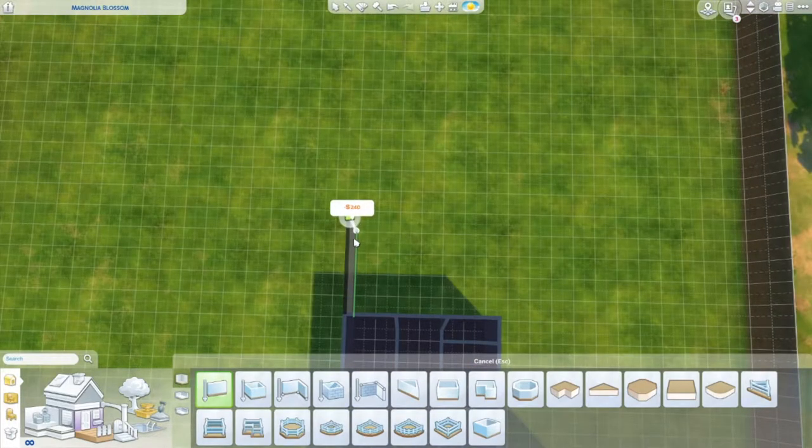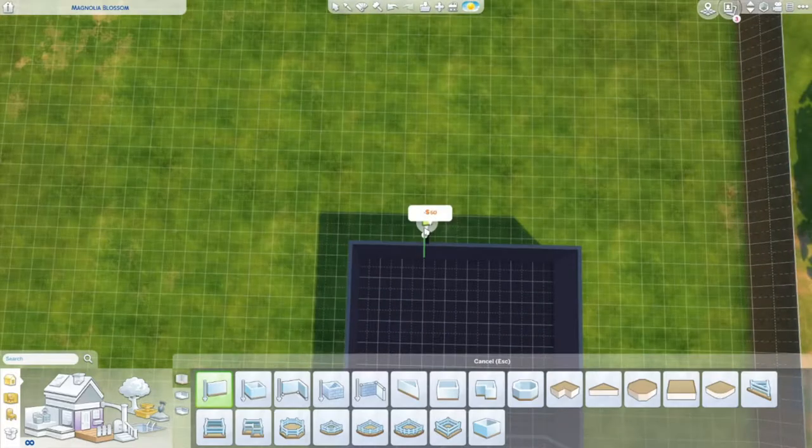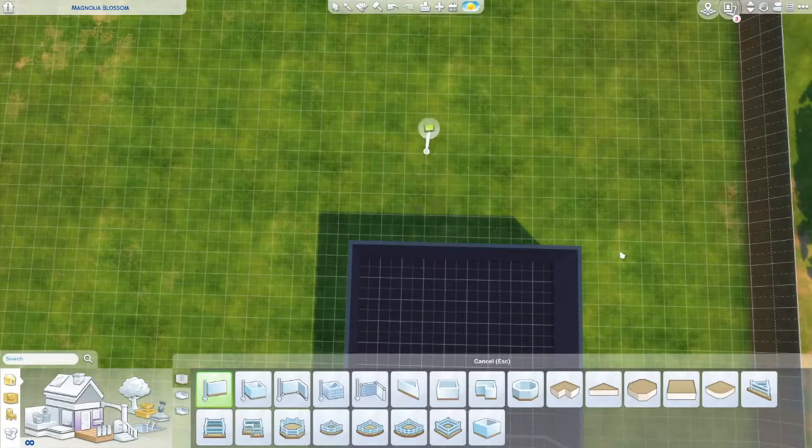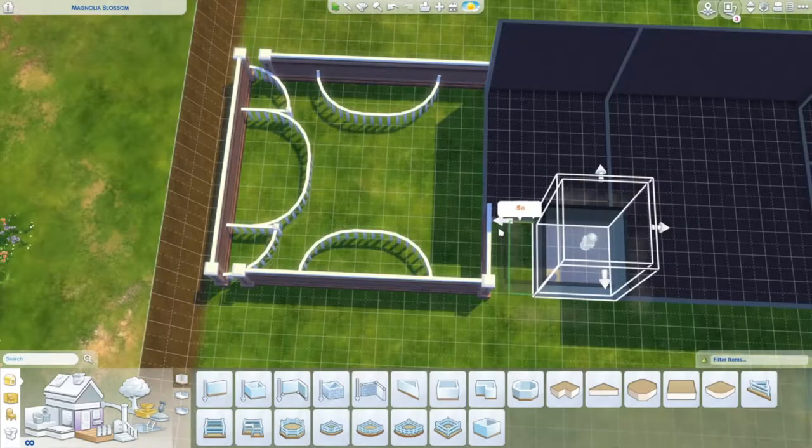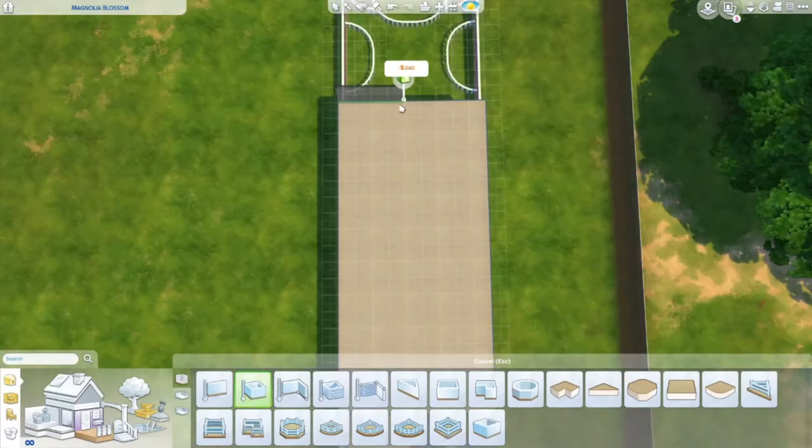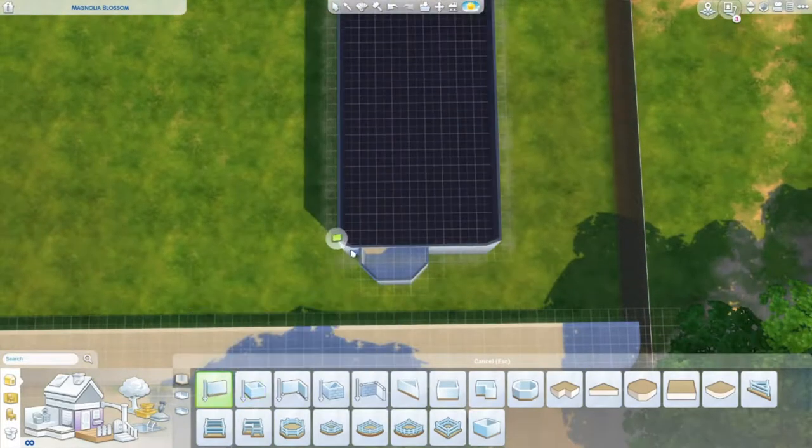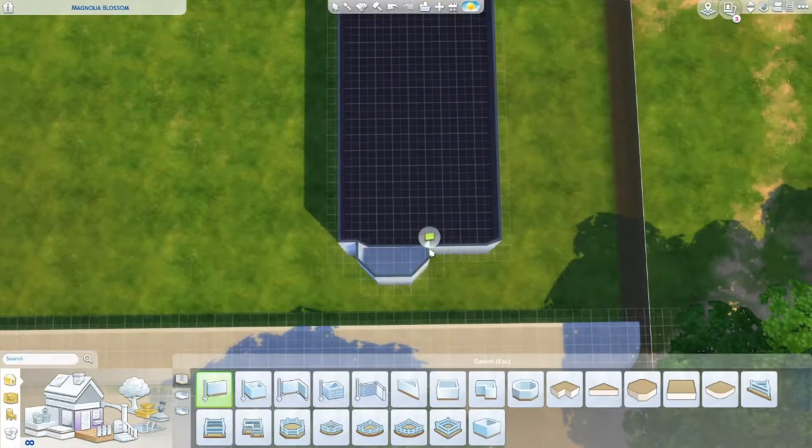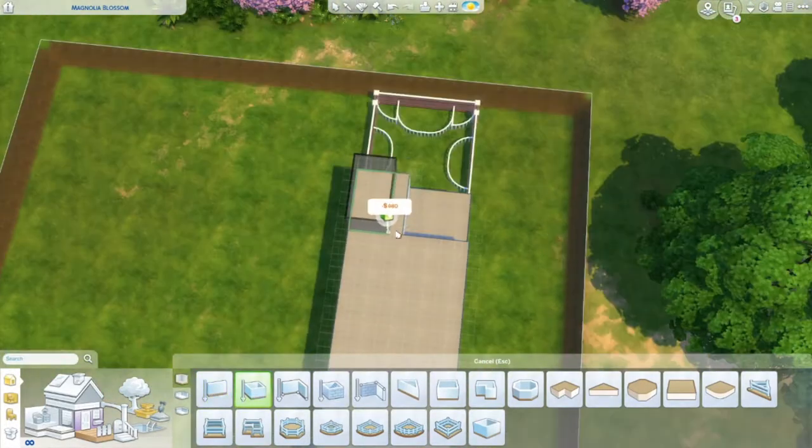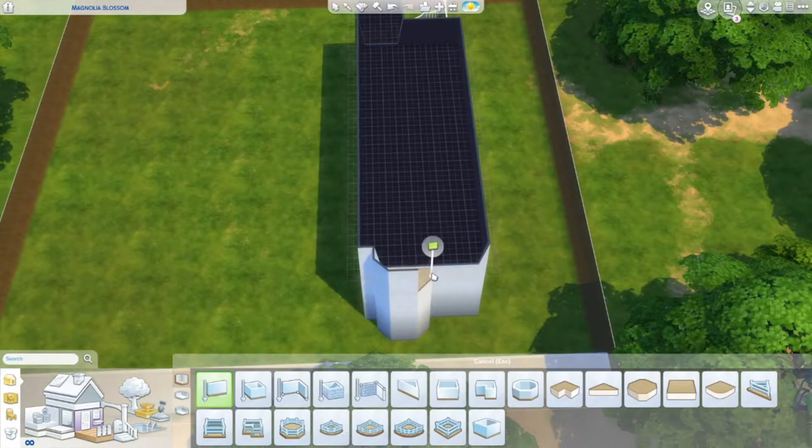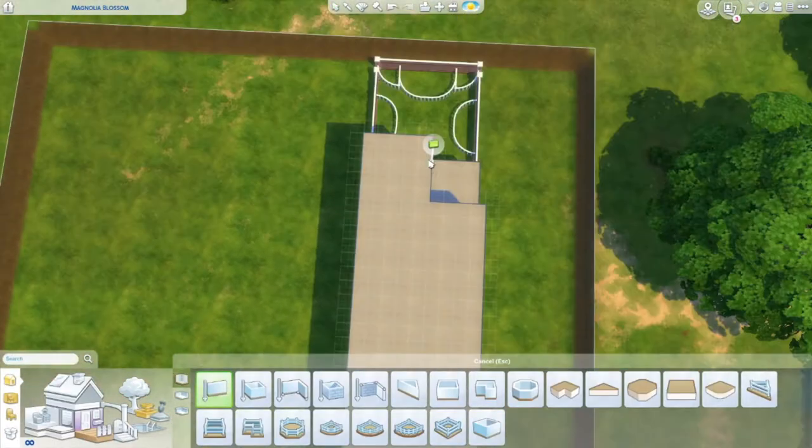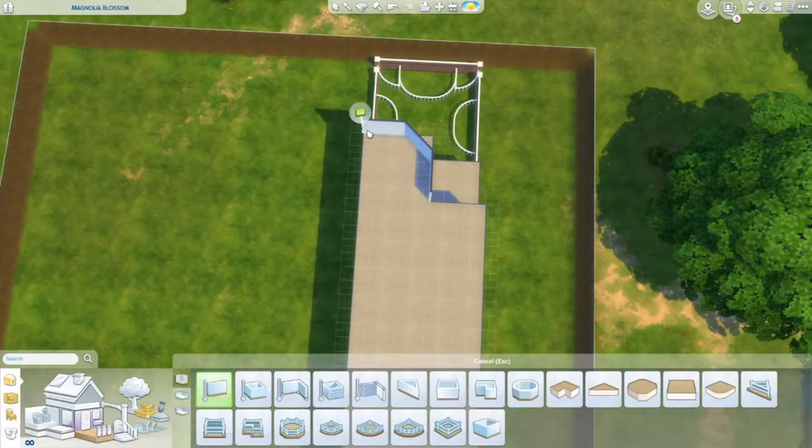The entire build will be available on the gallery without CC. Mine has not been play tested so please use it at your own risk and make sure you turn move objects on before you place it onto your lot. This is the first level. There are three levels above that and a basement.